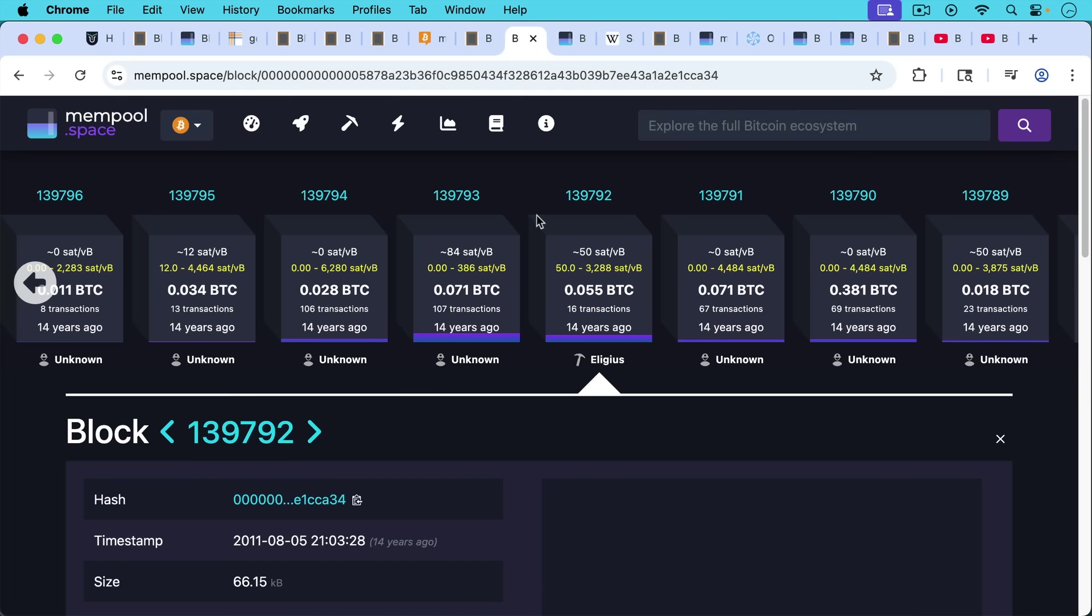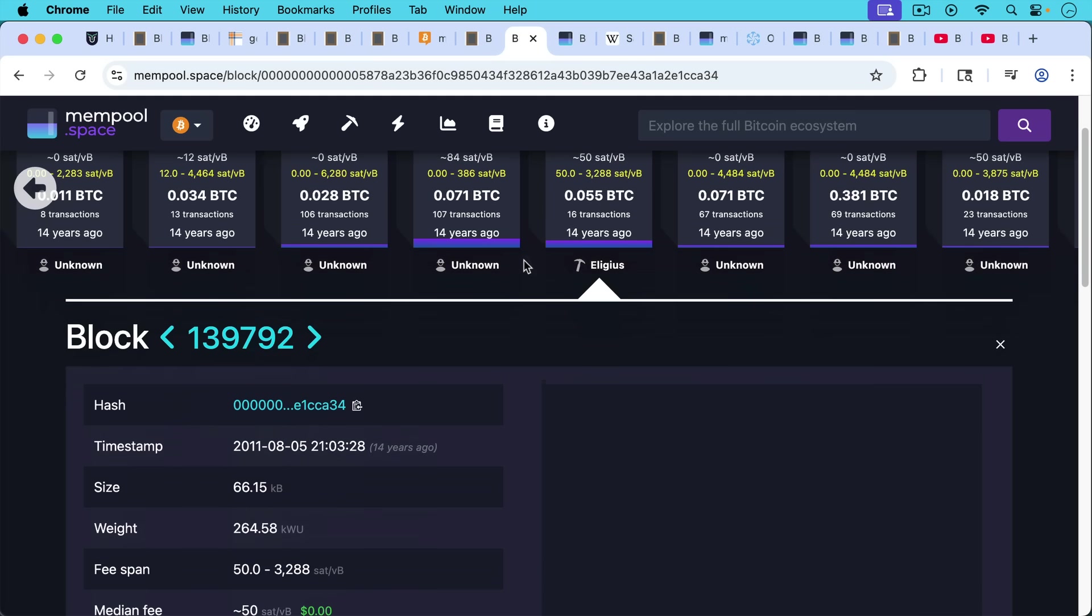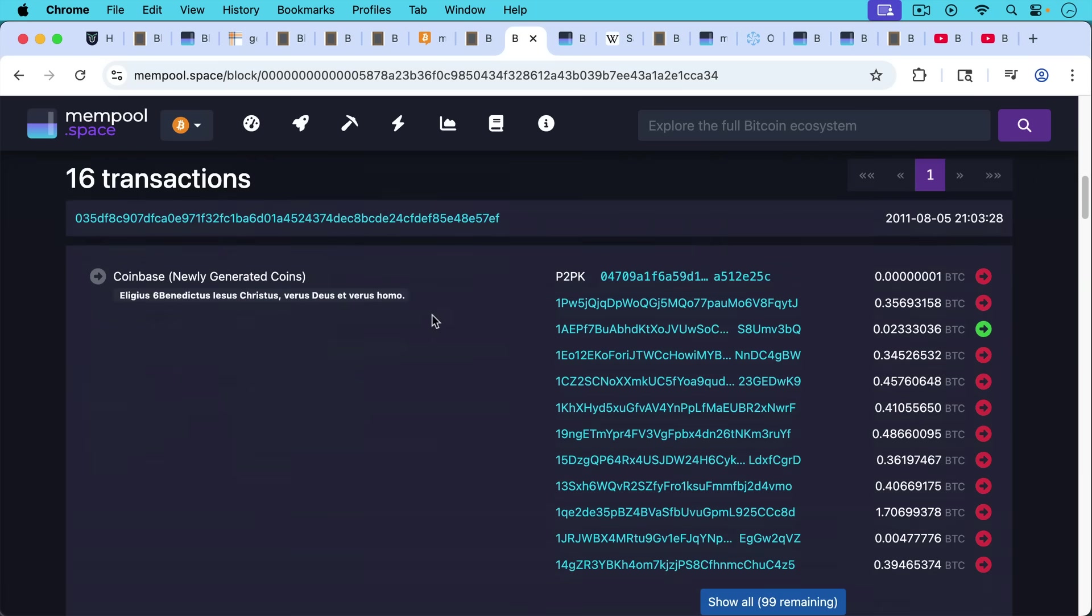Or you could even embed a prayer like Luke Dashjr did many, many years ago. This is block 139,792, 14 years ago. And this is from Eligius, which is the previous incarnation of Ocean mining. But in this block, in the Coinbase.